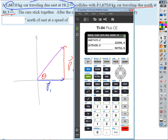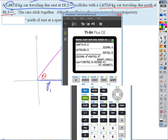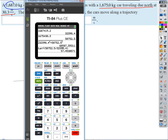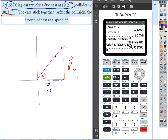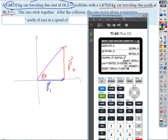But they're asking for meters per second — I need to find the speed. The magnitude of the combined momentum vector is 60,207. To find speed, divide by the combined mass. So I take 60,207 and divide by the quantity 1687 plus 1675.